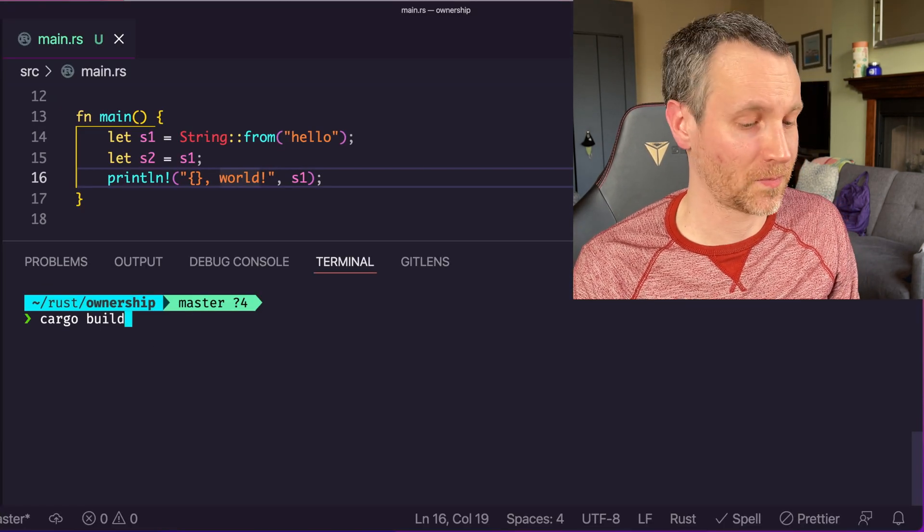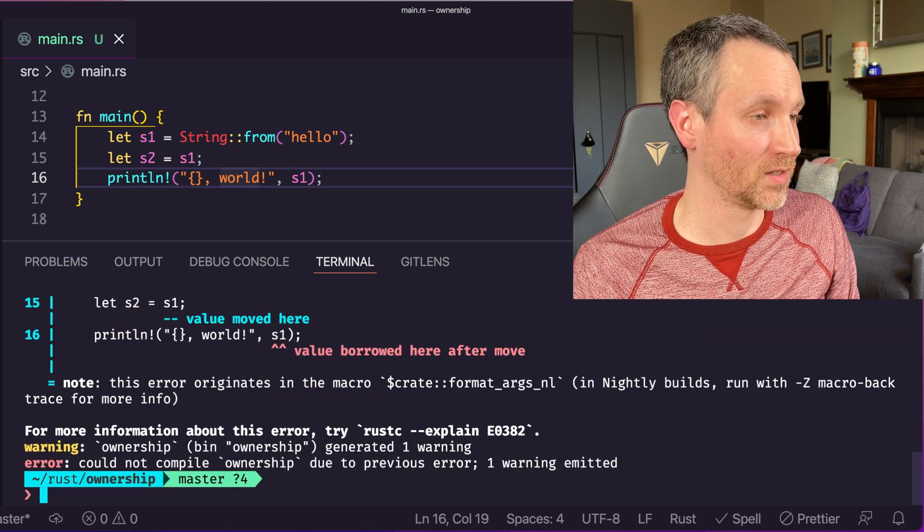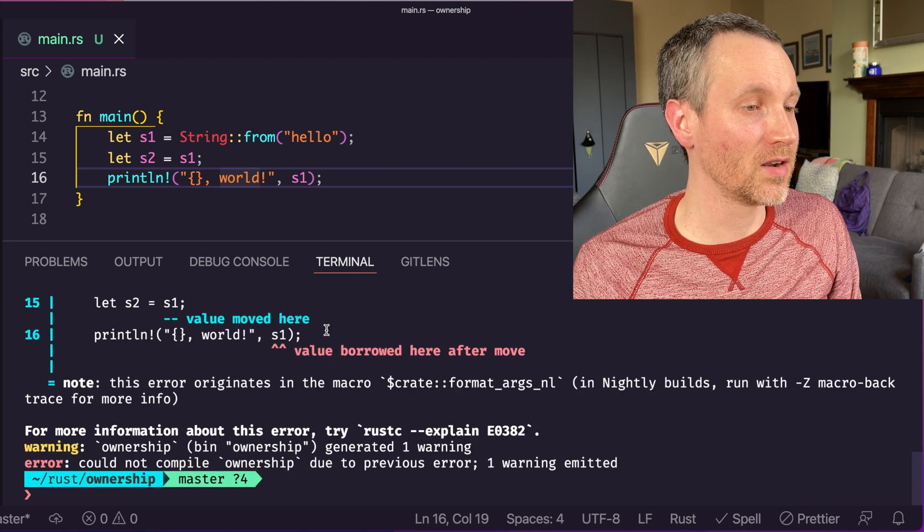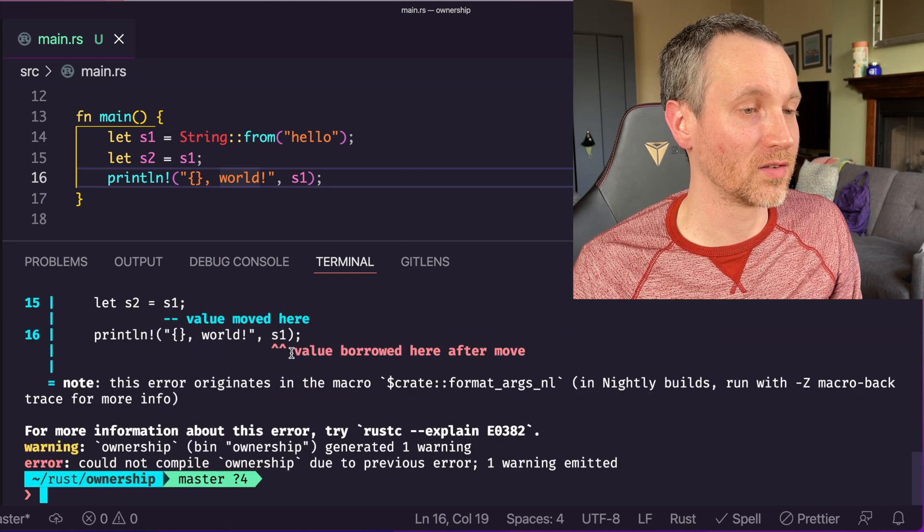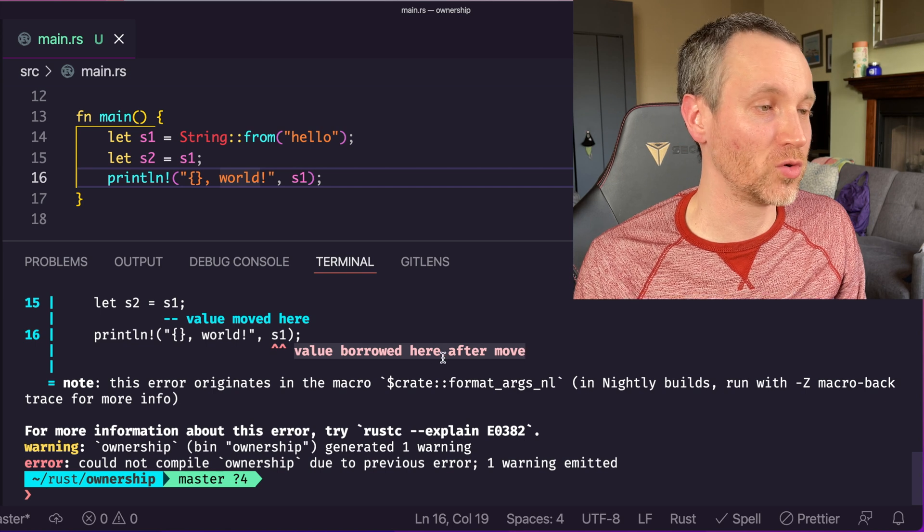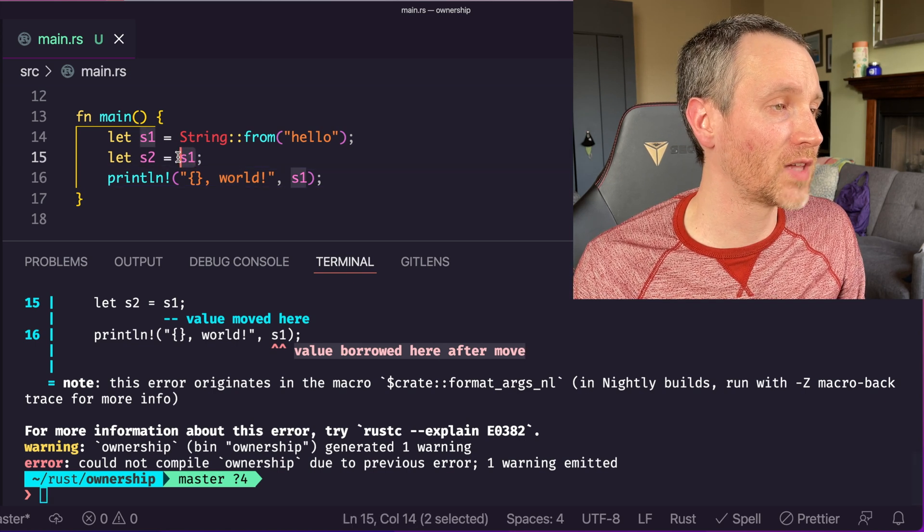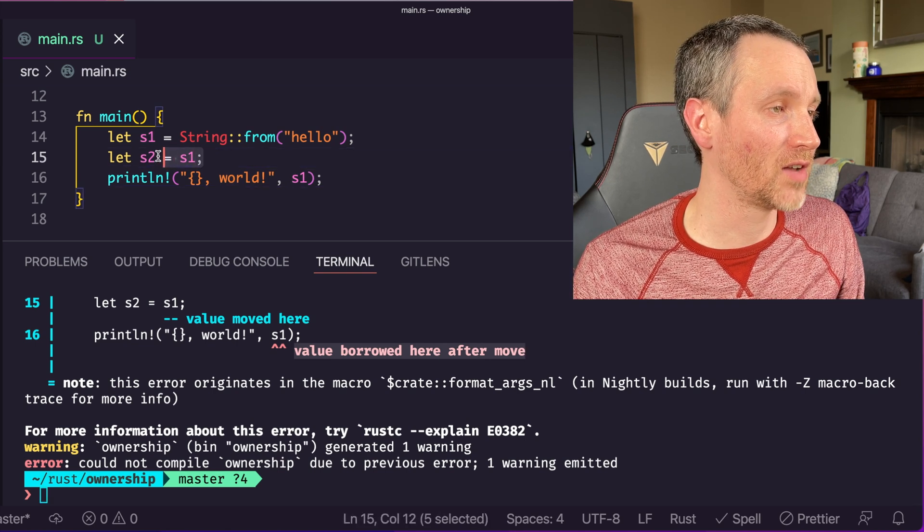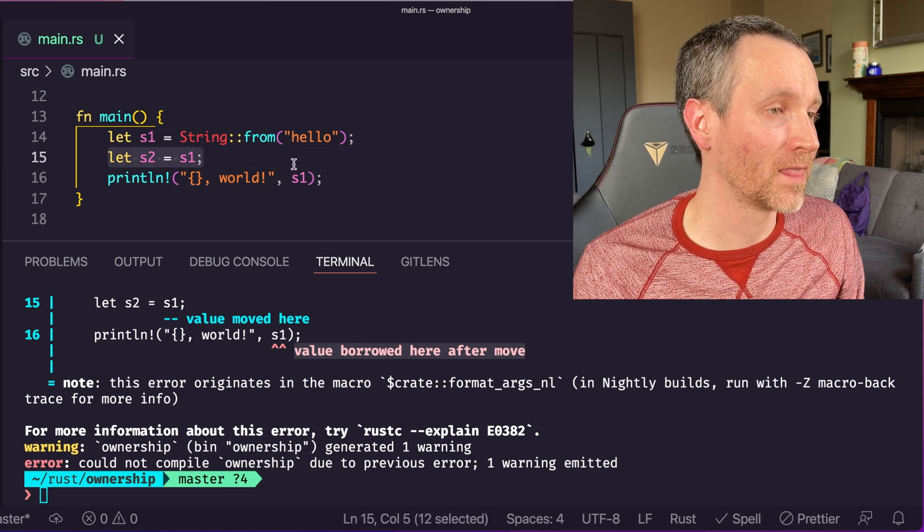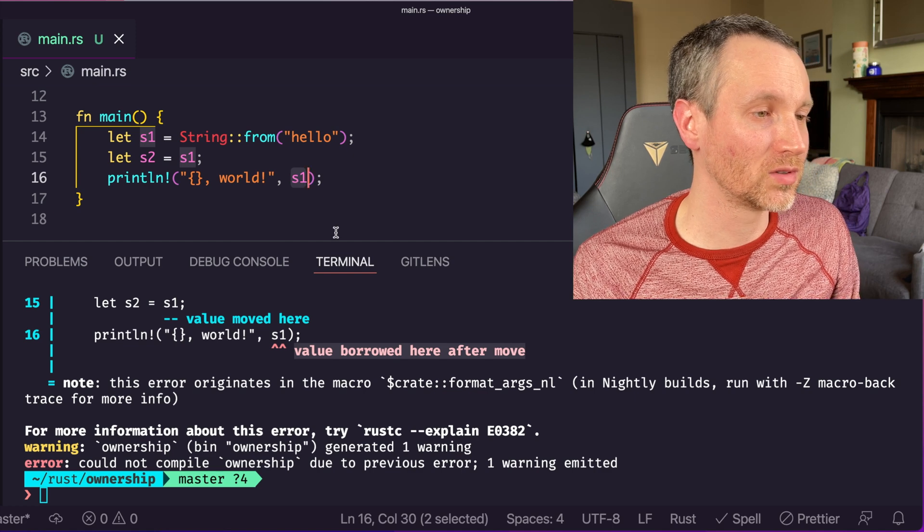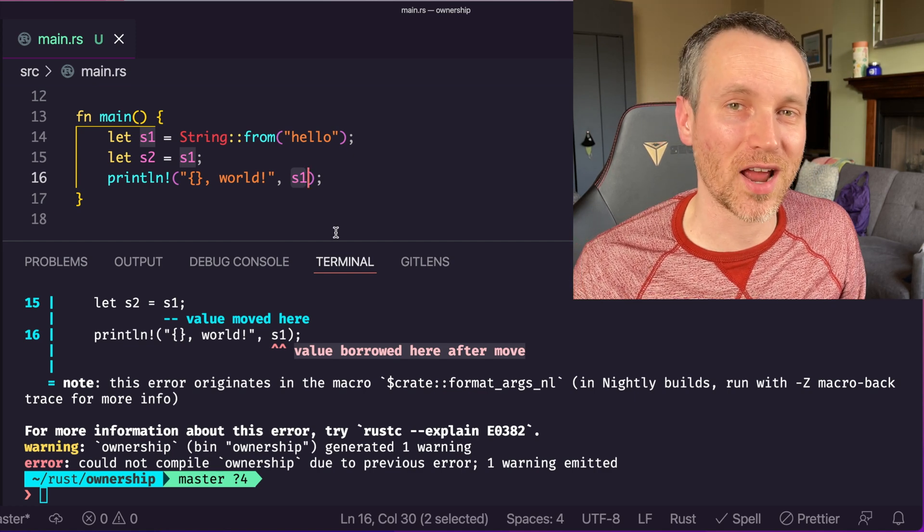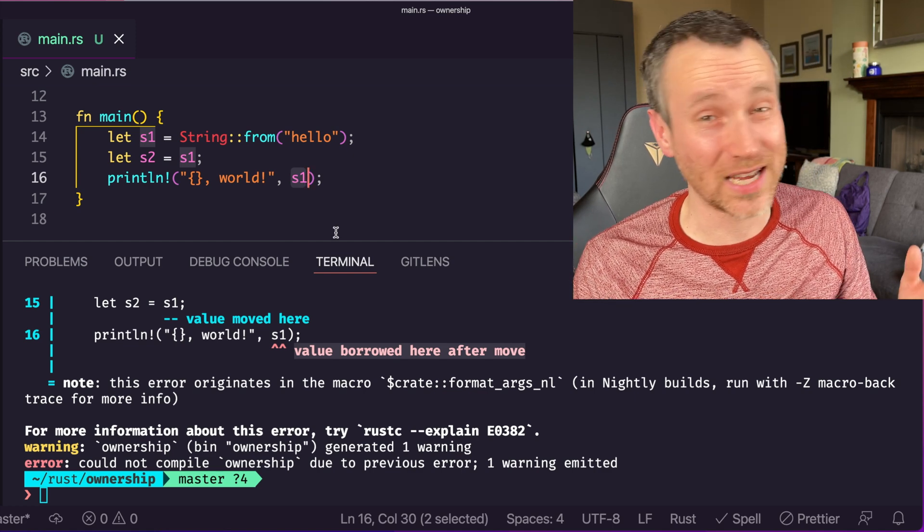Because of the idea of invalidating these variables, if we want to use s1 after we've assigned it to s2, we actually run into a problem with the compiler. Let me run this code so you can see what that issue is. Cargo build. Here it is, the value borrowed here after it moved. This is the move that occurred on line 15. But we're trying to use s1 afterwards, so we can't do that.